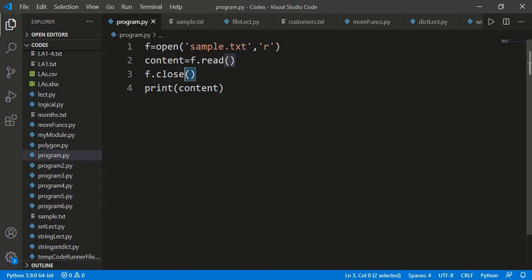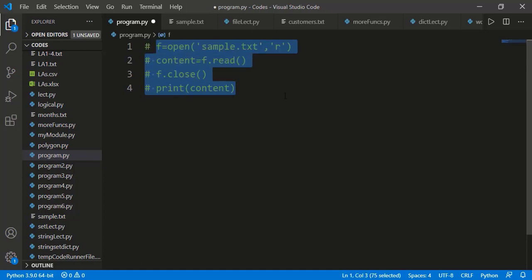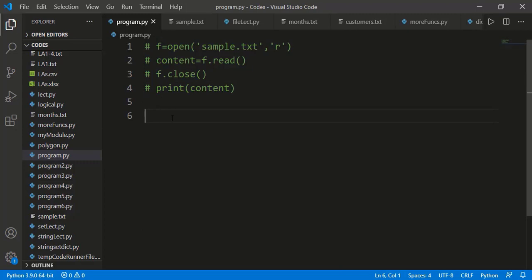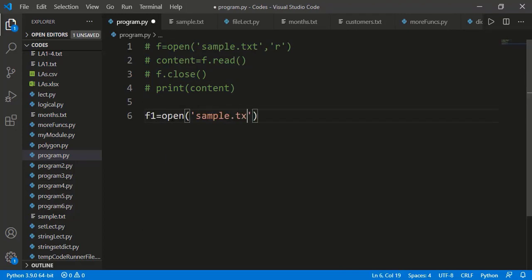This closing the file is an important step. If you will not close the file, it might not cause any problem apparently, but at times it can create problems. I will open the same file but in a mode named as append, which can be specified as letter A. In append mode, we can write more content into the existing content of the file. We will see the detail of the append mode in a while, but I just want to show the importance of closing the file.